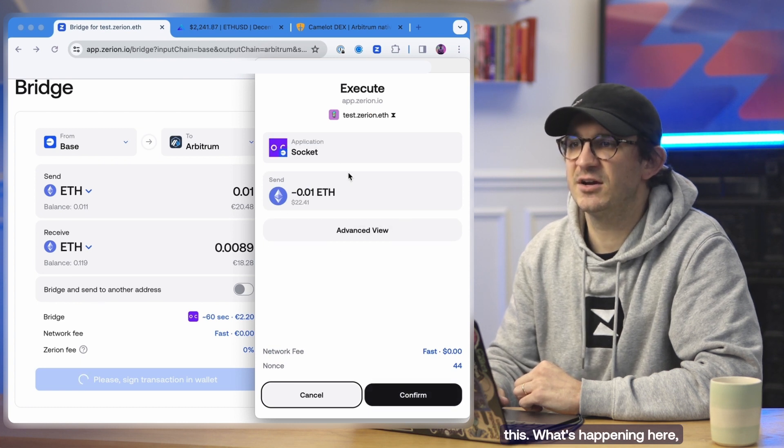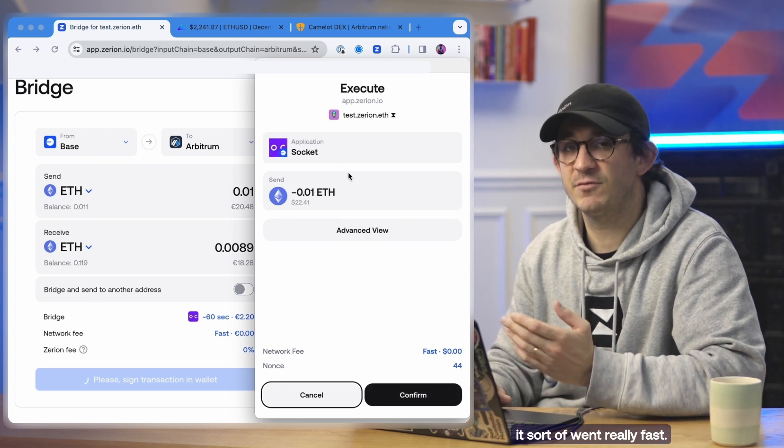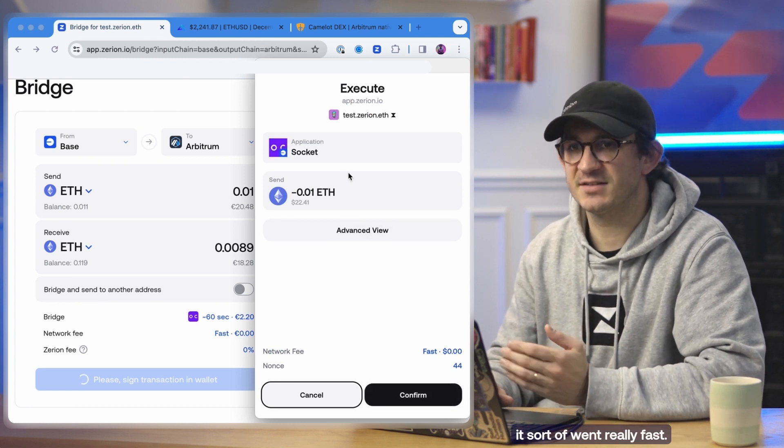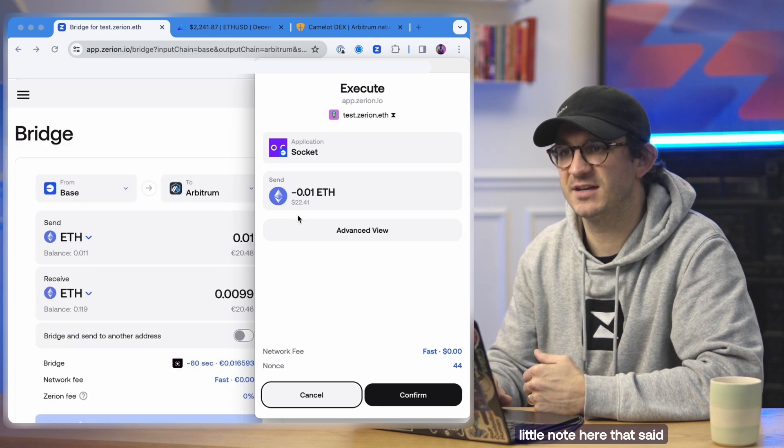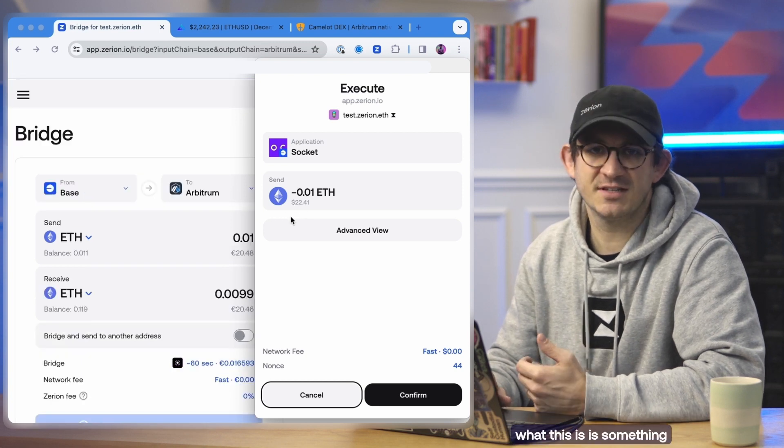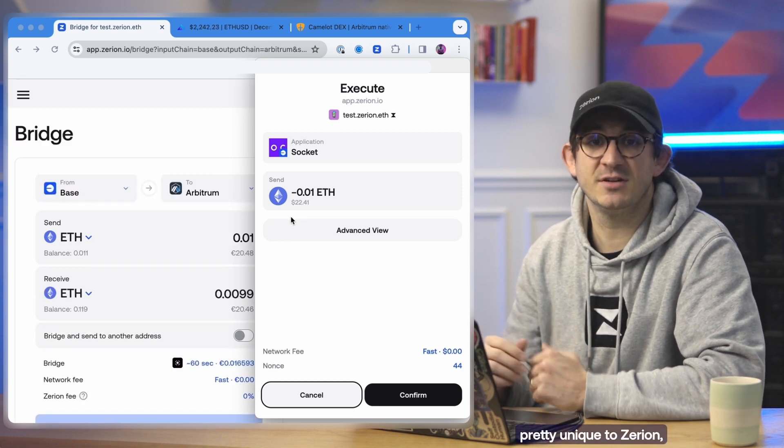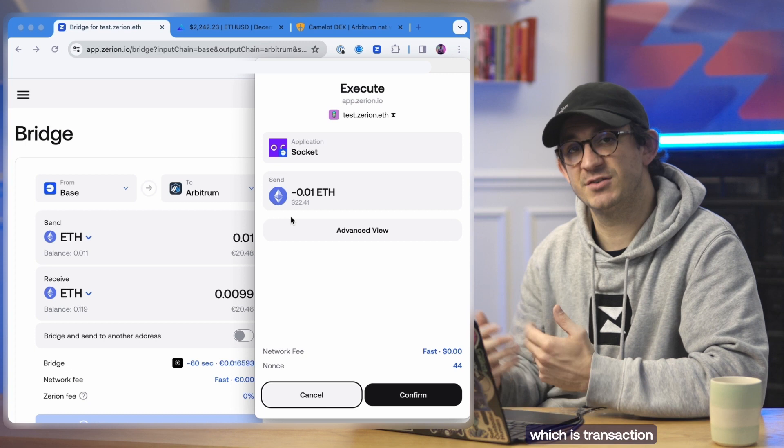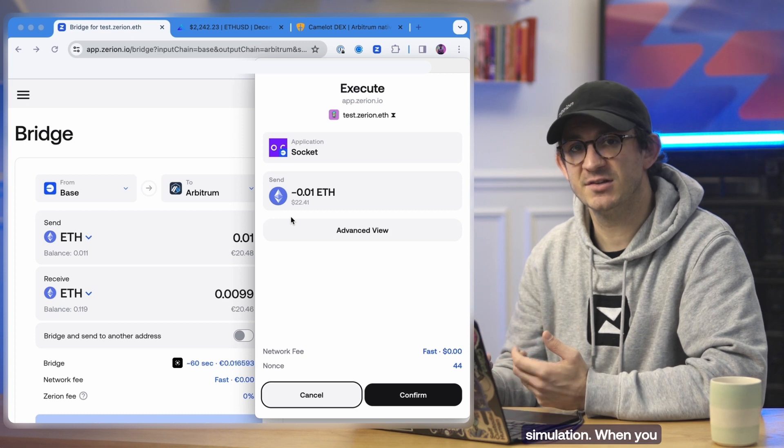What's happening here, it sort of went really fast, but if you saw there was this little note here that said analyzing. And effectively what this is is something pretty unique to Zirian, which is transaction simulation.